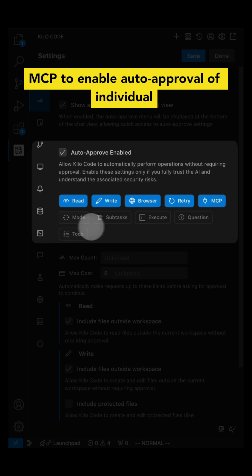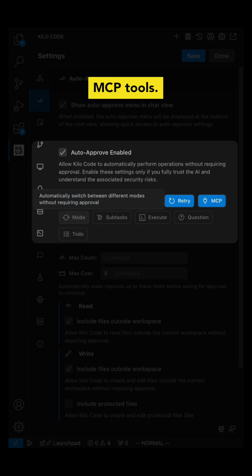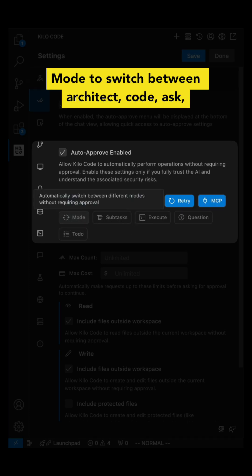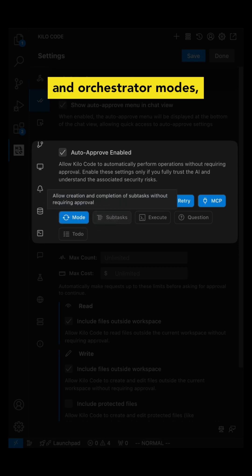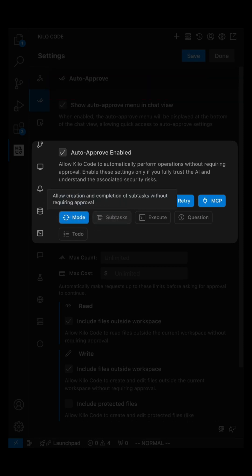MCP to enable auto-approval of individual MCP tools, mode to switch between architect, code, ask, debug, and orchestrator modes.